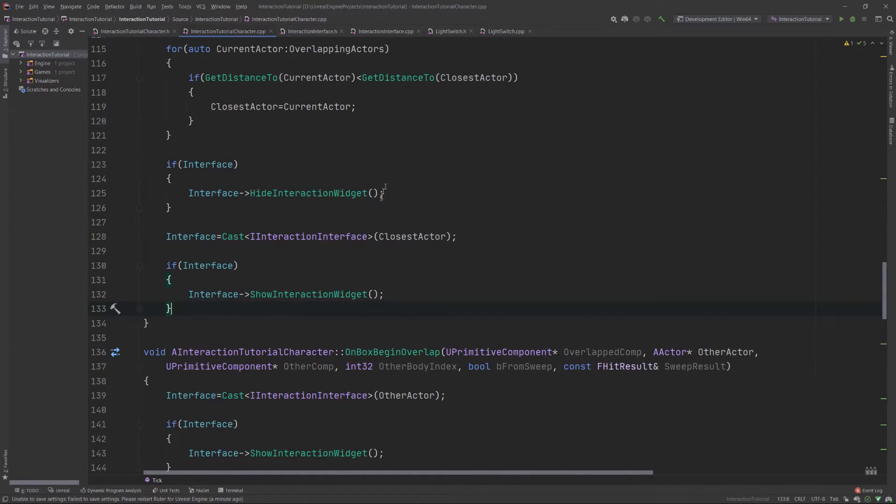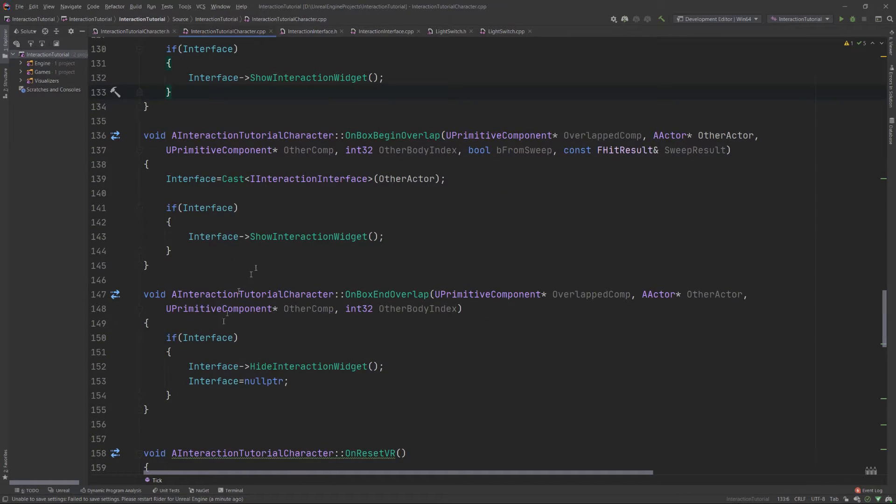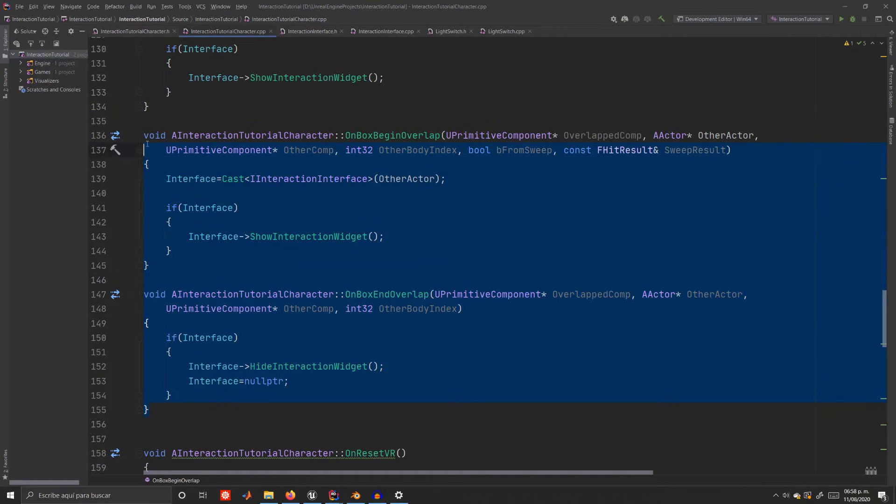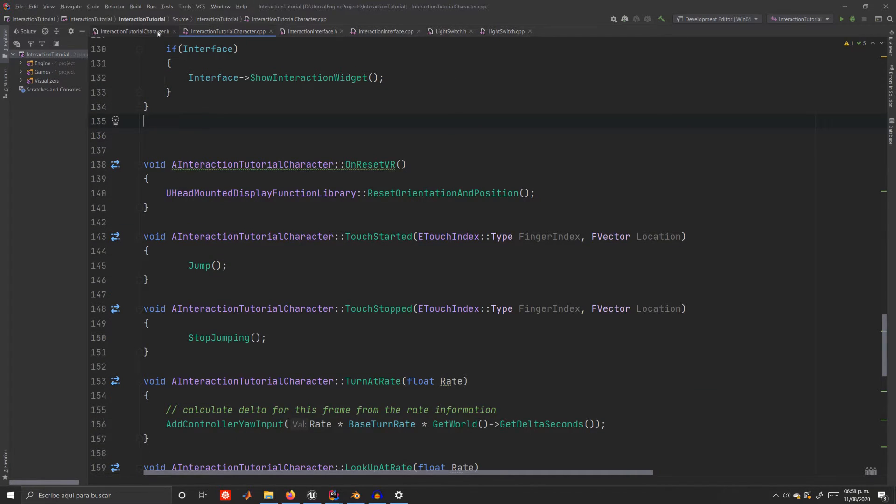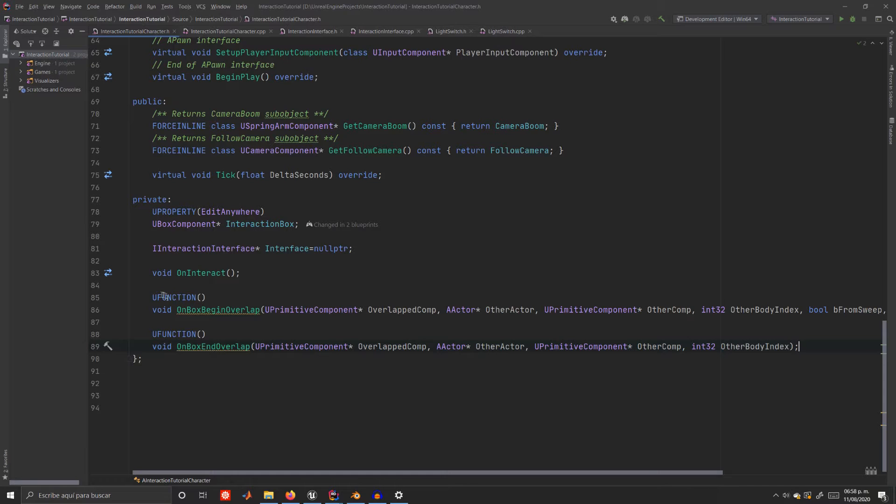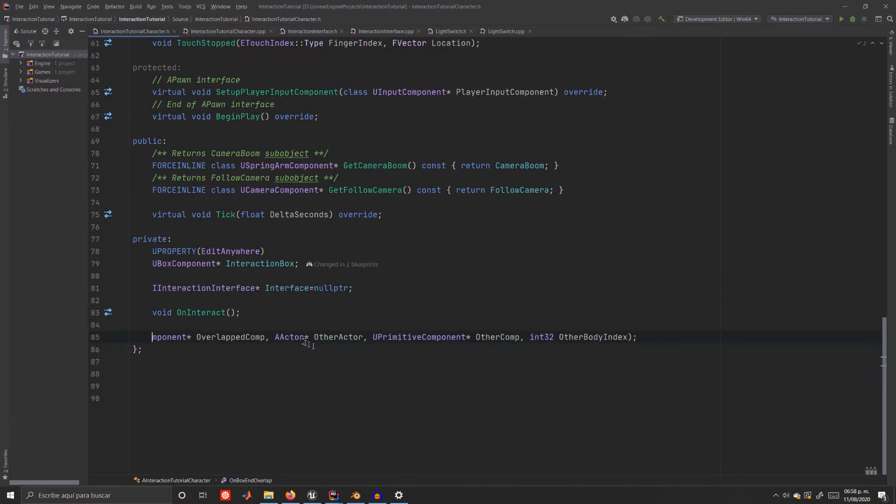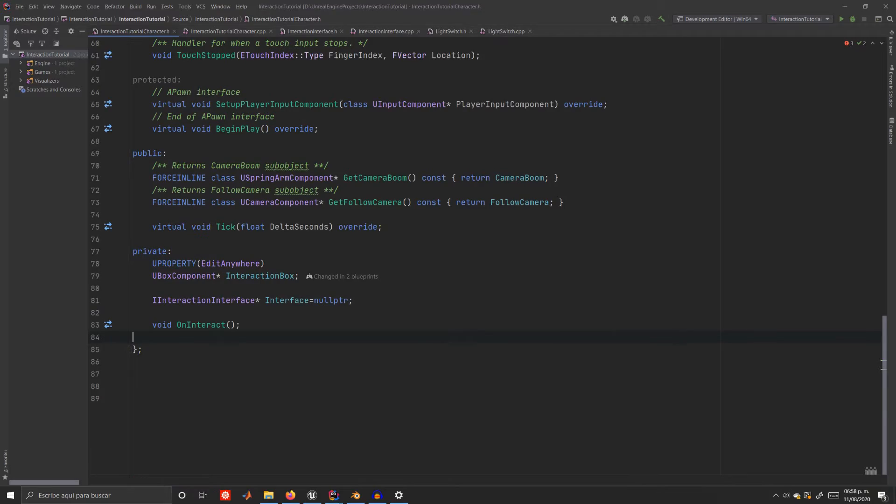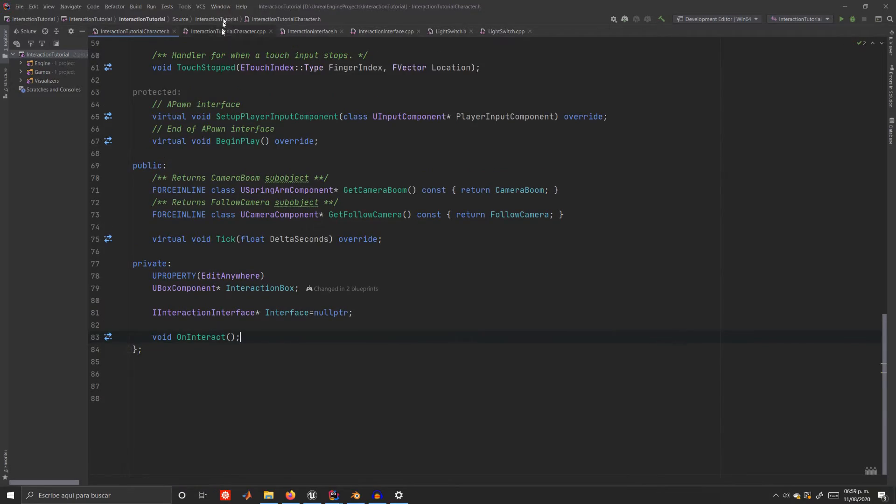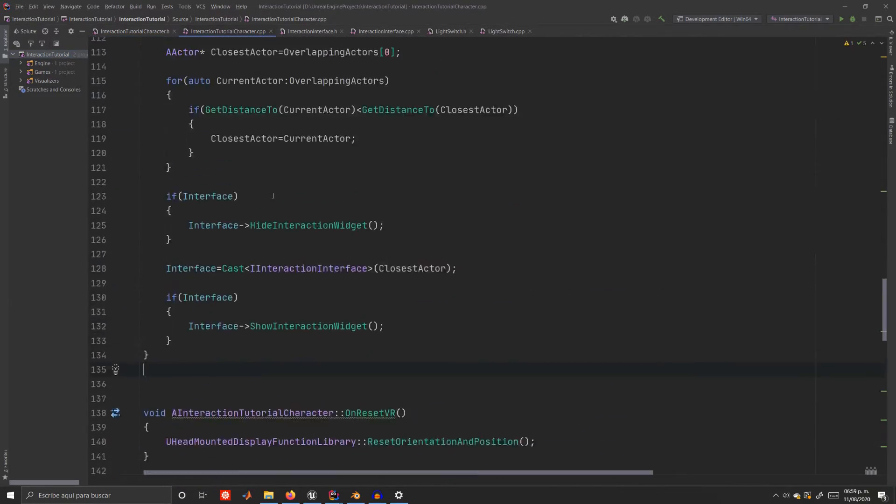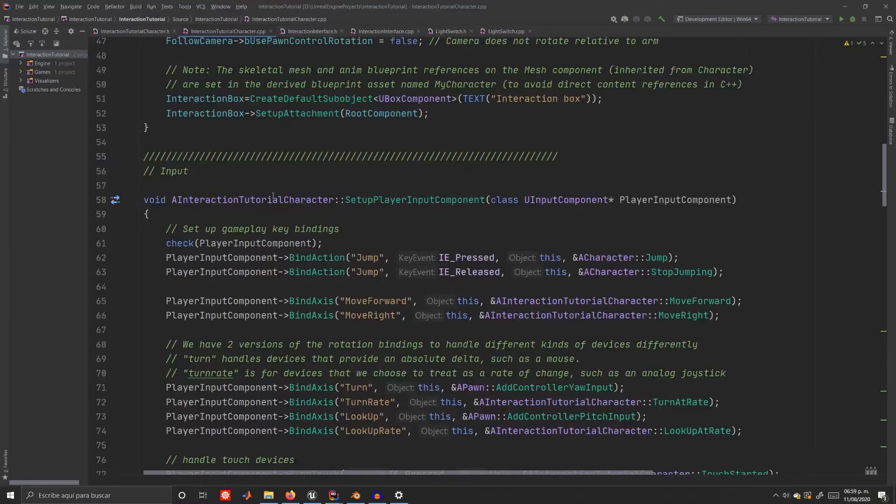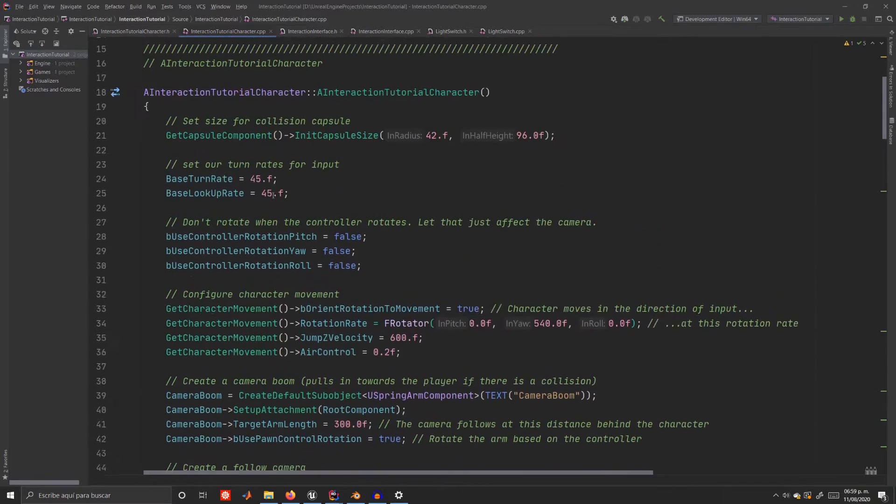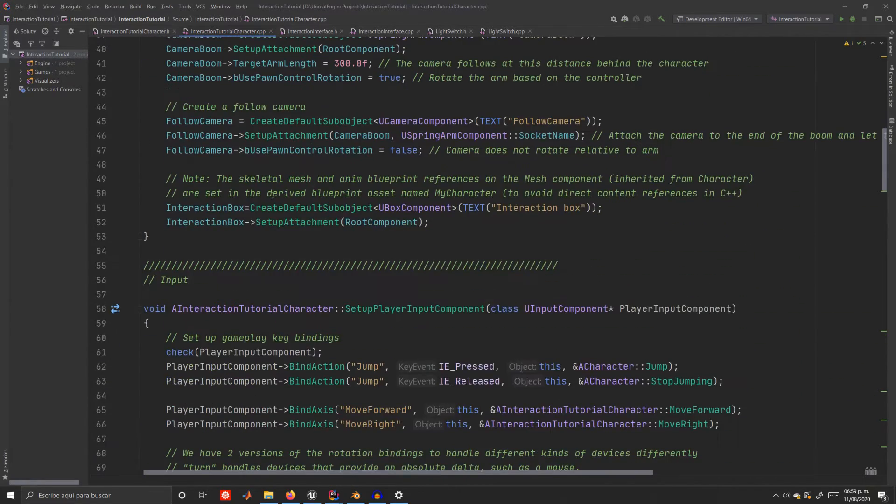And I have good news. That's it. All that's left to do is to erase on box begin overlap and on box end overlap because we won't be needing them anymore. Don't forget to erase the add dynamic part on the begin play function.